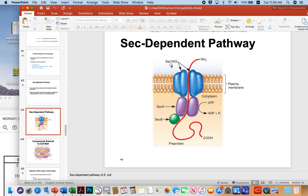SECYEG forms the transmembrane barrel. Then there is SECA, which is an ATP hydrolase, and SECB, which recognizes the secreted protein. SEC stands for secretion. Imagine a protein that, if made inside the cytoplasm and allowed to become active, could cause a lot of problems — for example, an enzyme that degrades DNA. The last thing a bacterium would want is to release that bomb inside its own house.